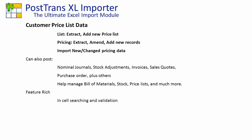It's very feature-rich, providing in-cell searching for looking up codes such as stock items and validating them before importation. I'm demonstrating on Sage Line 50, but the same functionality is available for Sage Line 200.